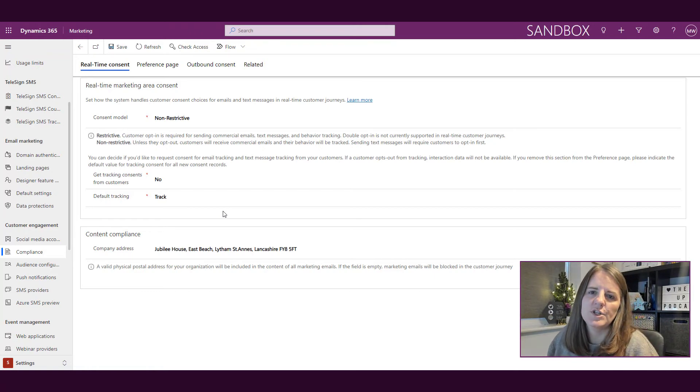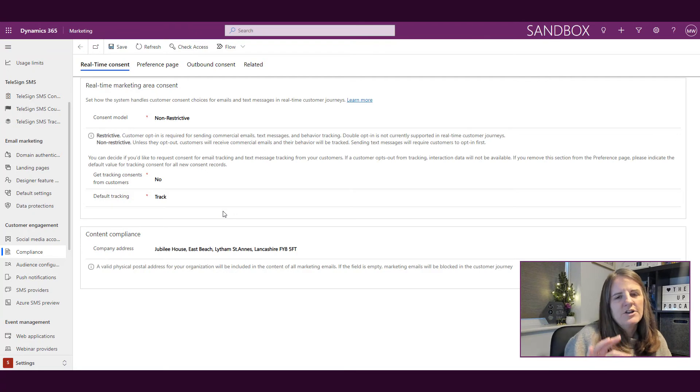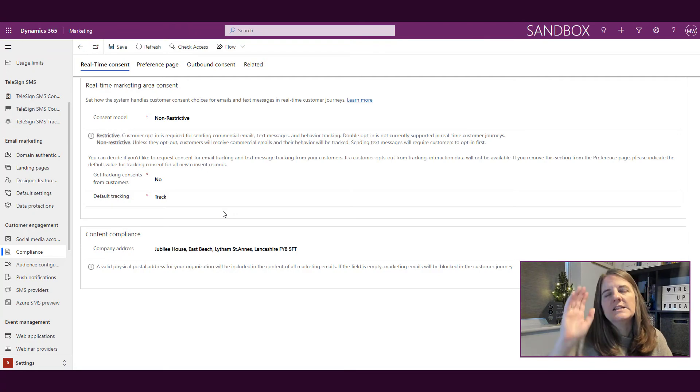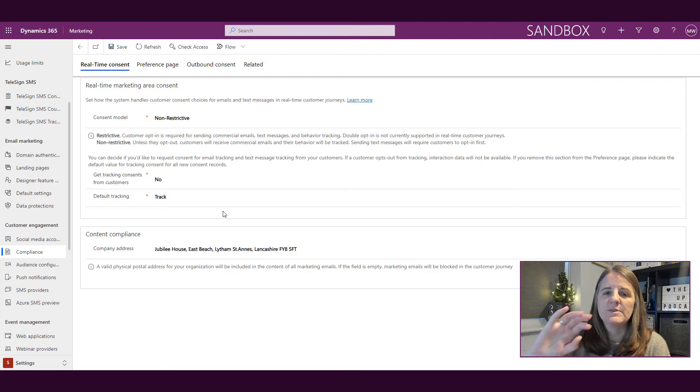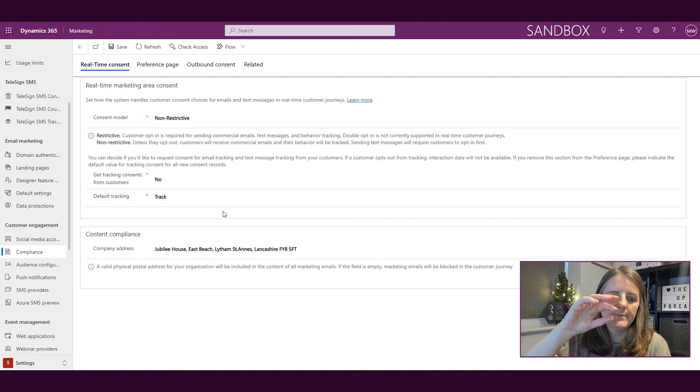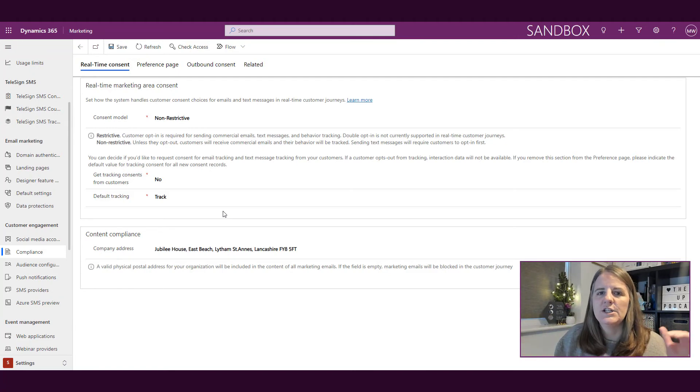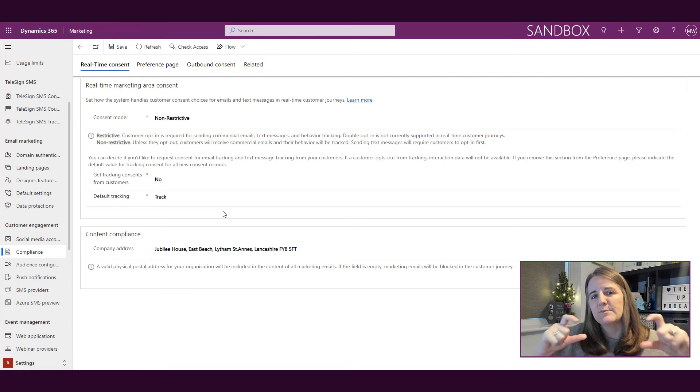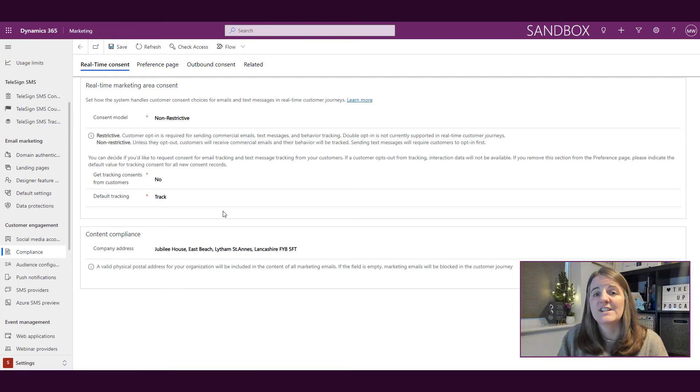There's a couple of different options that you can choose. The other piece that's on here is, if you think again from outbound marketing perspective, in the consent settings area you need to put your address, and that is something that's required when you're sending out commercial emails.